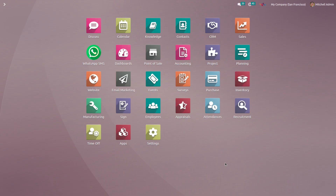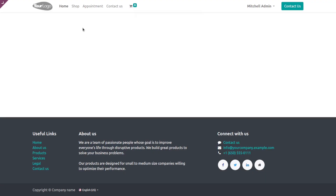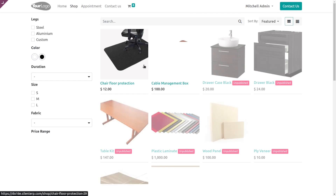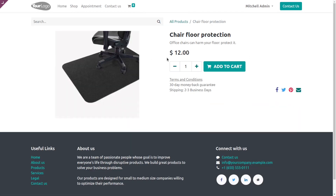After this configuration, go to the website and click on Shop. Here you can see that all the products are listed, and the product price and Add to Cart button are still visible.